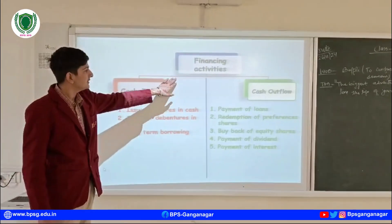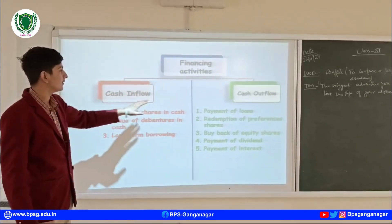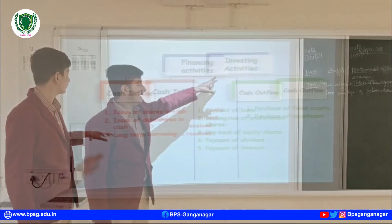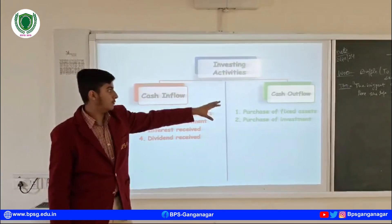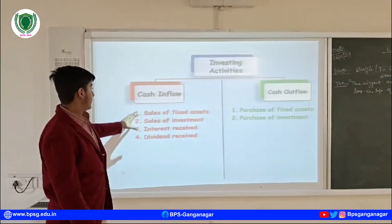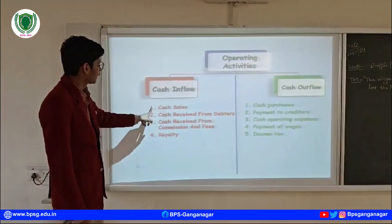AS3 provides guidelines for presenting cash flow, helping stakeholders assess the liquidity, solvency, and overall financial health of an organization.